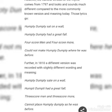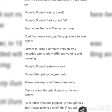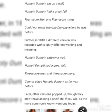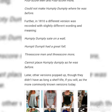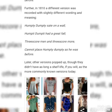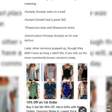Furthermore, in 1810 a different version was recorded with slightly different wording and meaning: Humpty Dumpty sat on a wall, Humpty Dumpty had a great fall, three score men and three score more cannot place Humpty Dumpty as he sat before. Later, other versions popped up, though they didn't have as long of a shelf life as the more commonly known versions today.